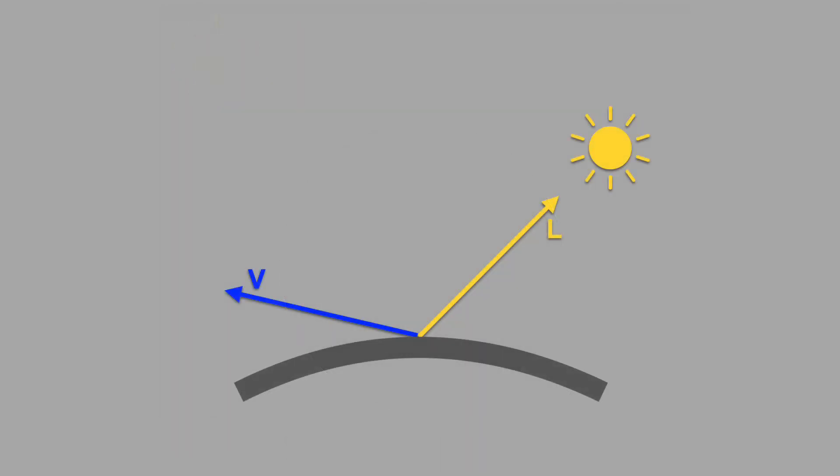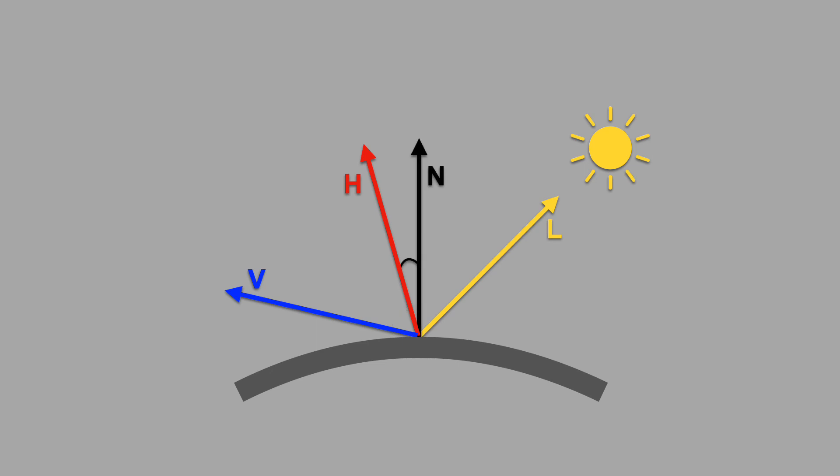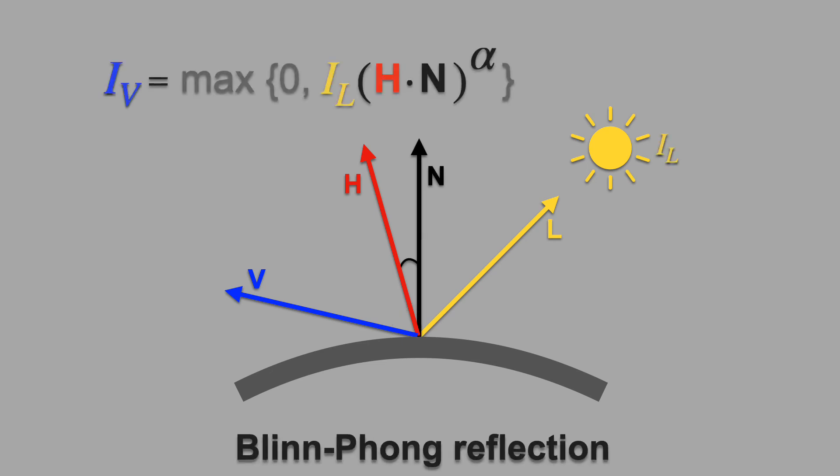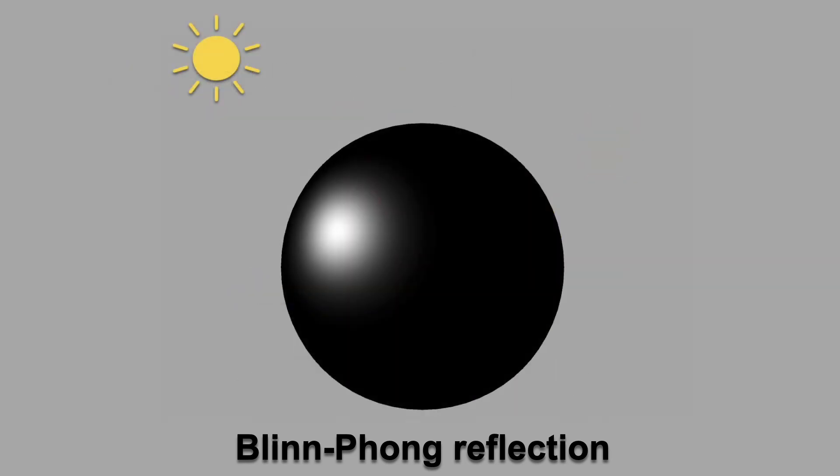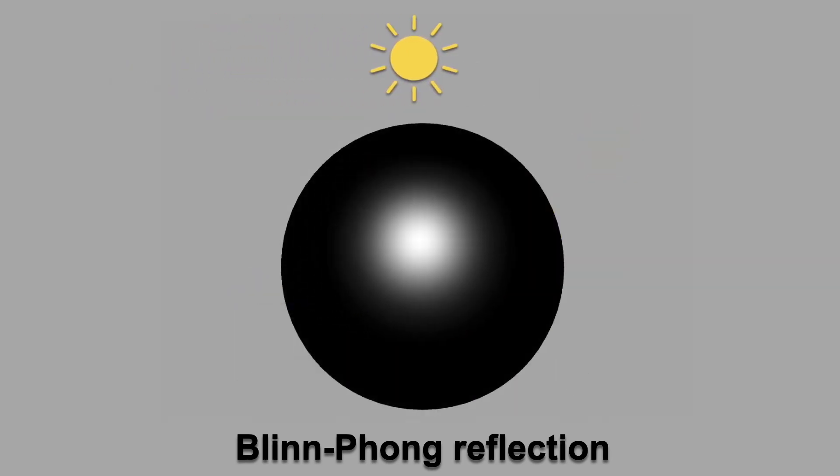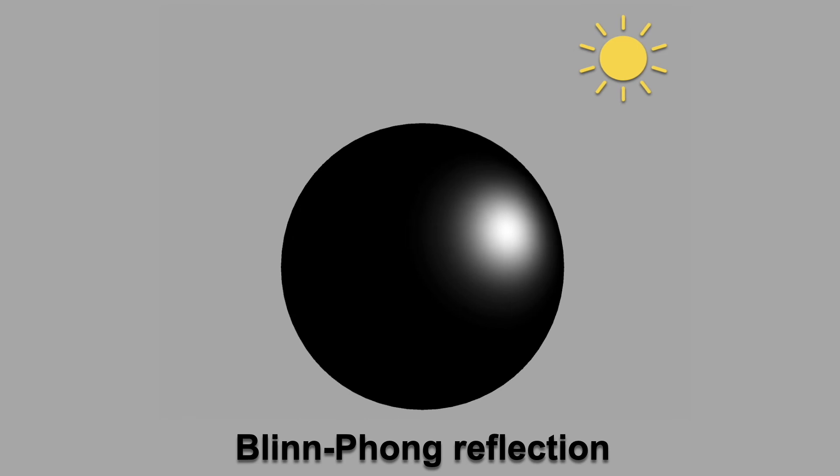To get more natural looking specular highlights, you can try this model instead. Here we take the halfway vector between L and V, and use the angle between that vector and the surface normal N. This is called the Blinn-Phong model, and it gives more symmetric looking highlights.